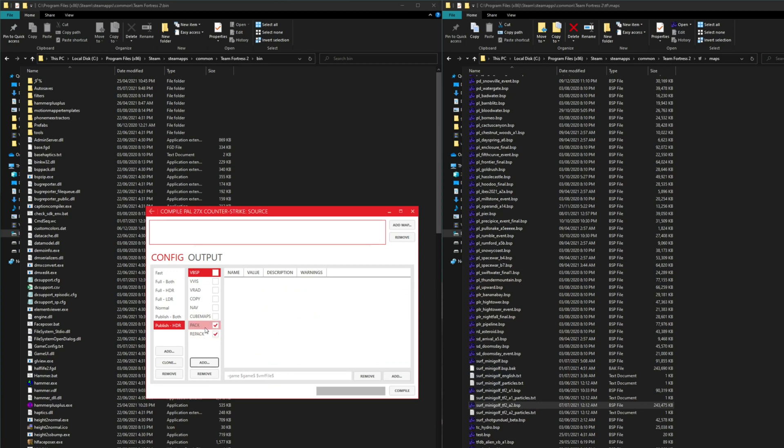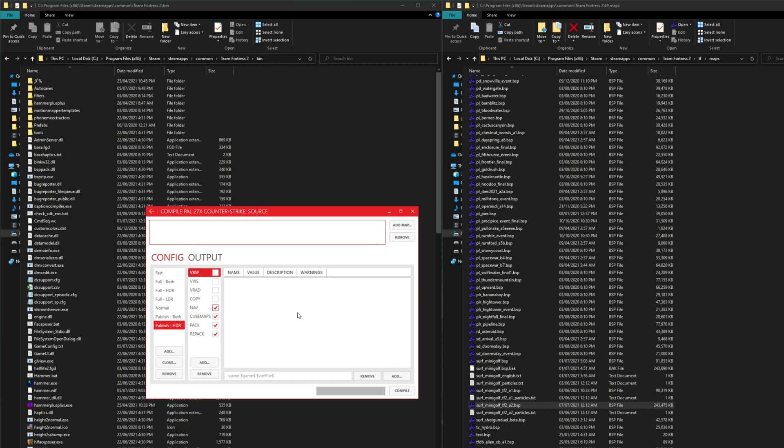And that adds the repack step to this. But if you're going to run this you want to make sure you have pack and cube maps enabled, as well as nav if you're running with nav. Just because if you compress your map then afterwards you can't really add anything or modify the file without decompressing it.